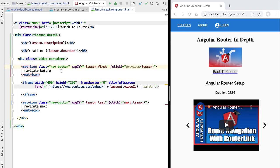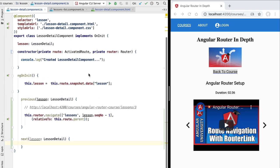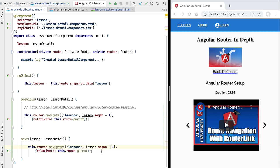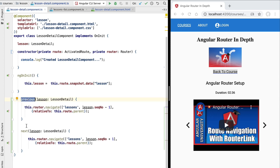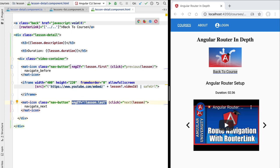Let's now implement the next method in a very similar way. We'll create the skeleton of the next method and implement it by copying the same instruction, but instead of navigating to the previous lesson we navigate to the next lesson by adding 1. The next method is not going to be available to the last lesson of the course, so we will never navigate to a lesson that does not exist, because the next button is hidden for the last lesson using ngIf, just as we did for the previous button.